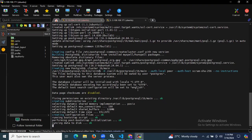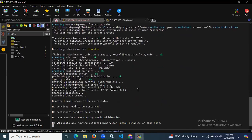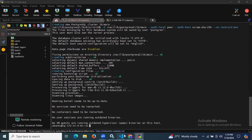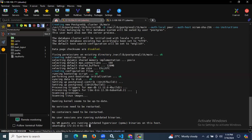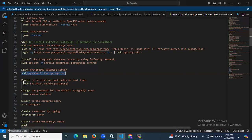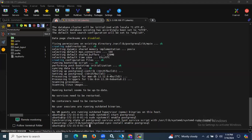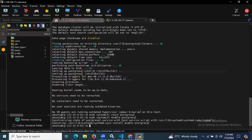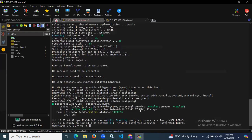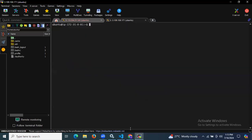The installation is almost done. Now we need to start the PostgreSQL database server, then enable it. We have successfully started and enabled PostgreSQL. If you want to check the status of PostgreSQL, you can run the status command — as you can see, it's active and running. We have successfully installed PostgreSQL.